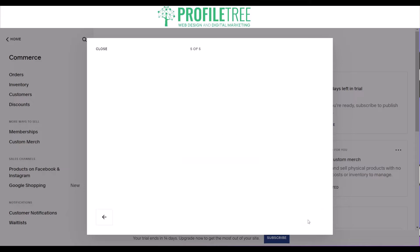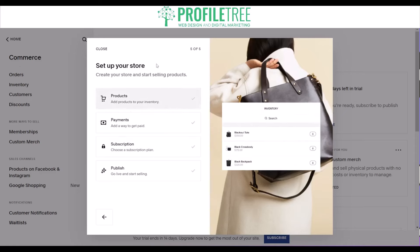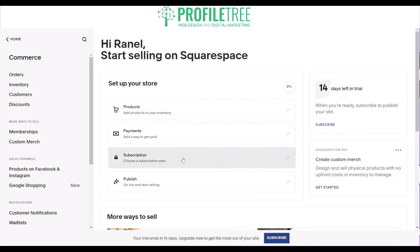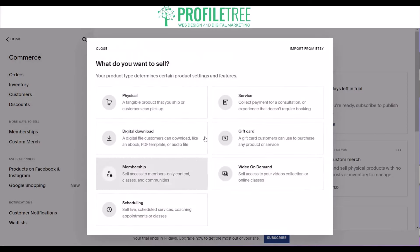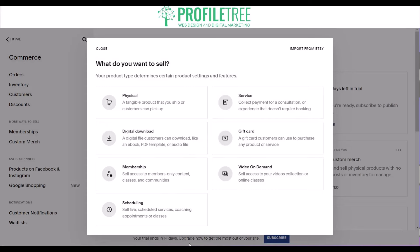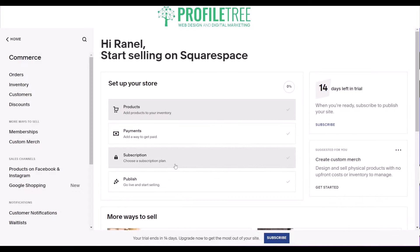It's essentially a questionnaire to set up your store. You can configure products, payment subscriptions, and memberships. You can choose whether you want a fully digital business, and options include gift cards, memberships, scheduling, and more.